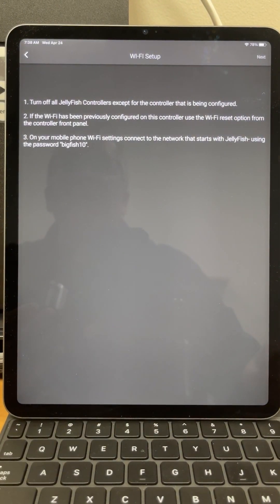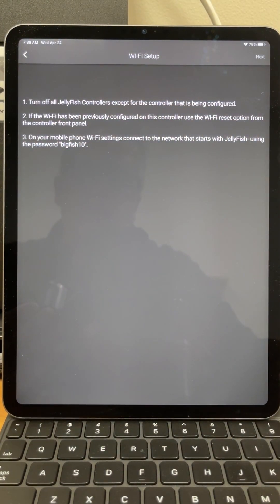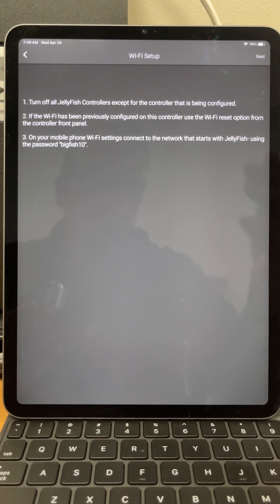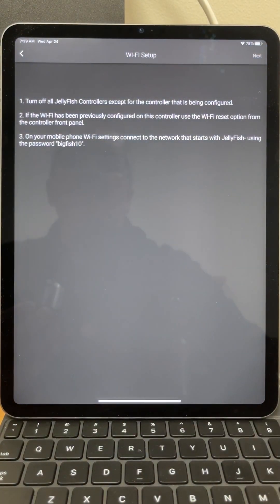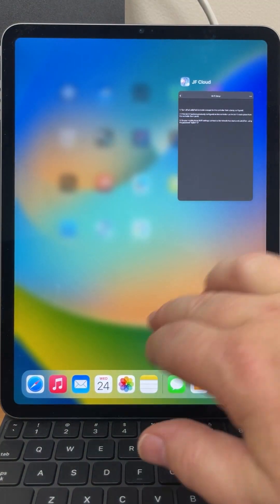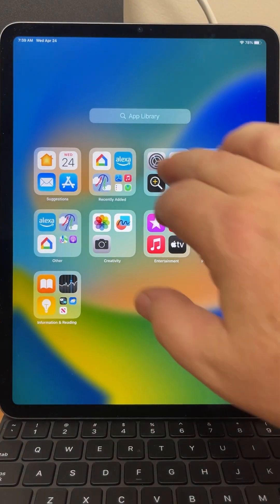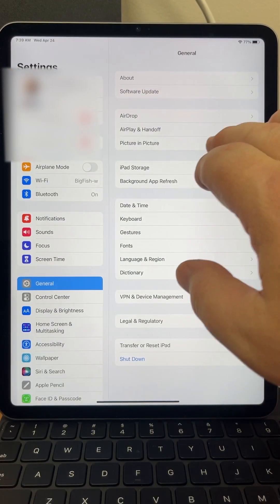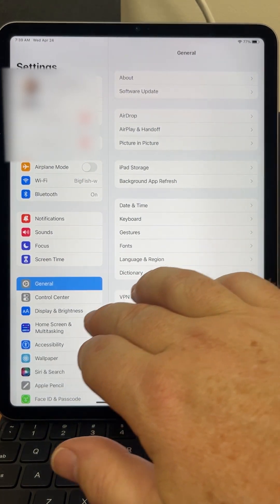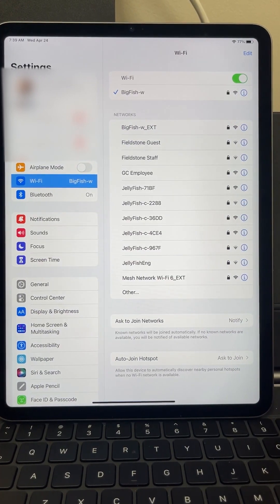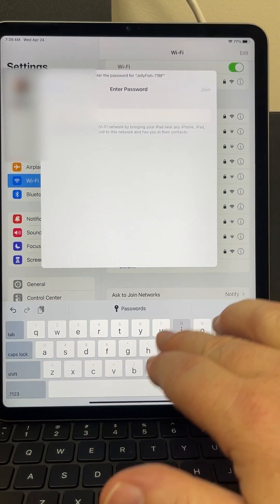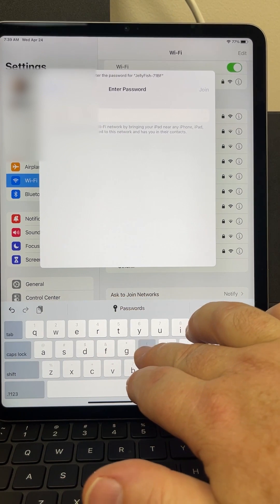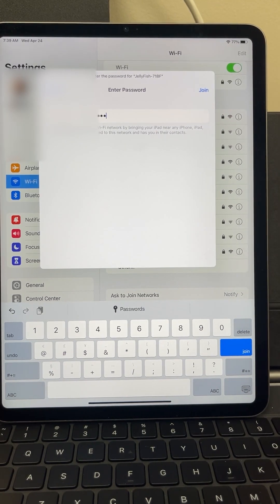Now once I go into here, it's going to tell me that I need to connect to the Wi-Fi with this device, and then I'm going to use the password bigfish10. There's no connection, so let me minimize this. Let's go find the settings and we'll go to Wi-Fi and we'll find this device and we'll put in the password bigfish10 and join.